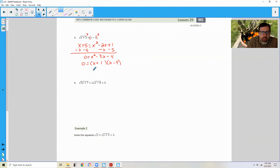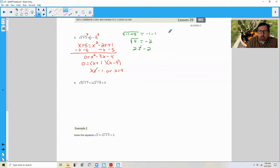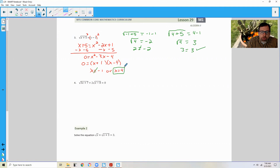So 0 equals x plus or minus something. Factors of 4 that add up to 3 would be 4 and 1. So negative 4 plus 1 is negative 3, and negative 4 times 1 is negative 4. By the zero product property, x equals negative 1 or x equals 4. Checking x equals negative 1: square root of negative 1 plus 5 has to equal negative 1 minus 1, giving us 2 equals negative 2 — no. Extraneous. Checking x equals 4: square root of 4 plus 5 equals 4 minus 1, square root of 9 equals 3, 3 equals 3. x equals 4 is the sole solution.